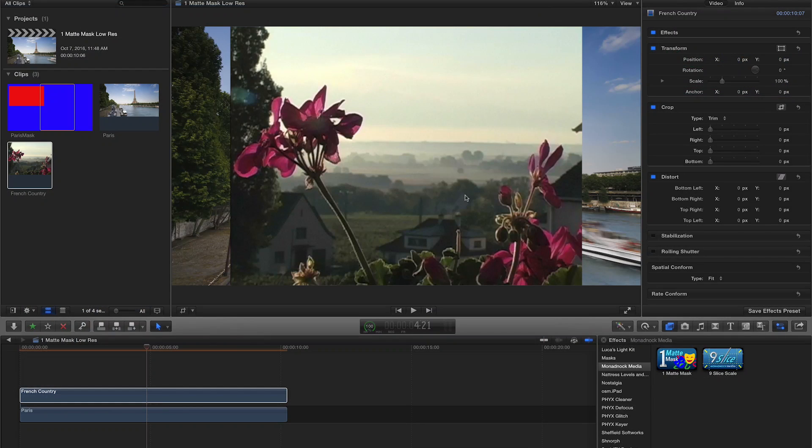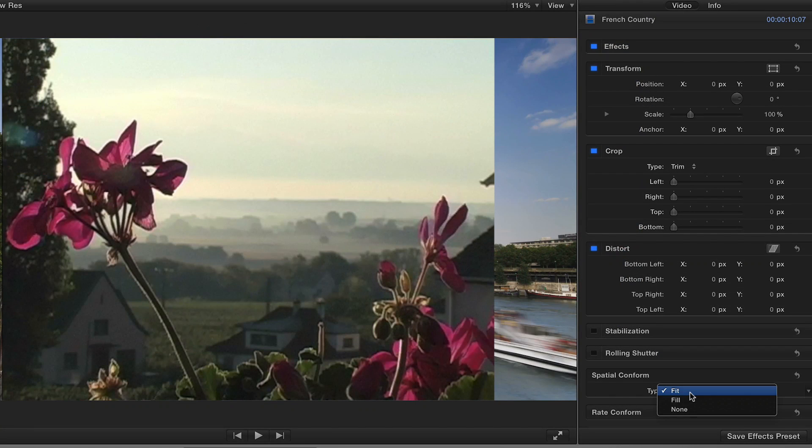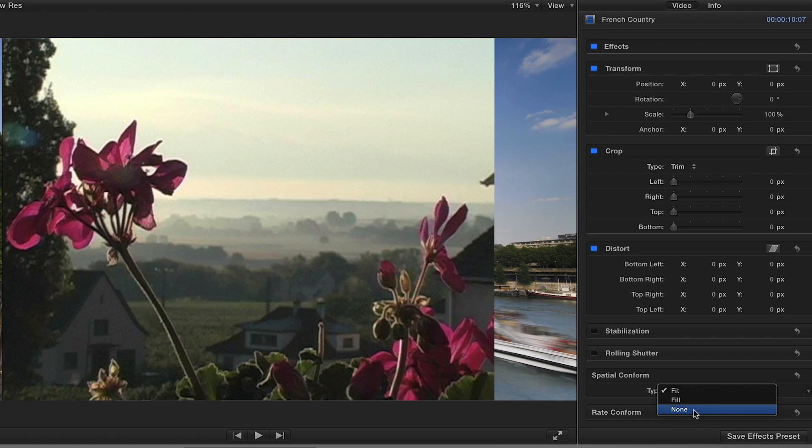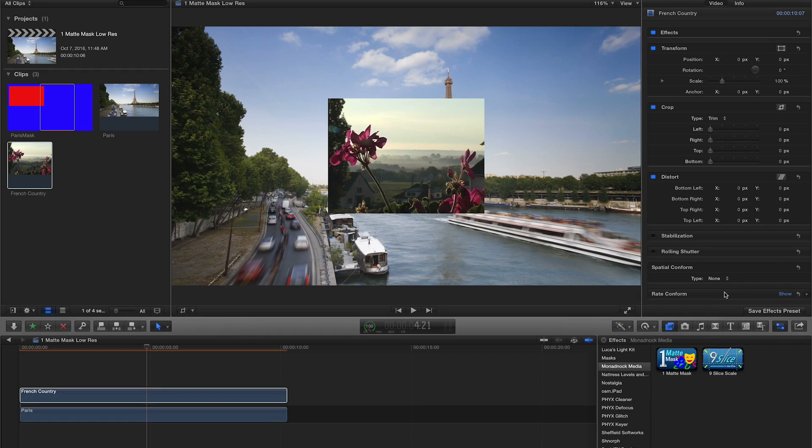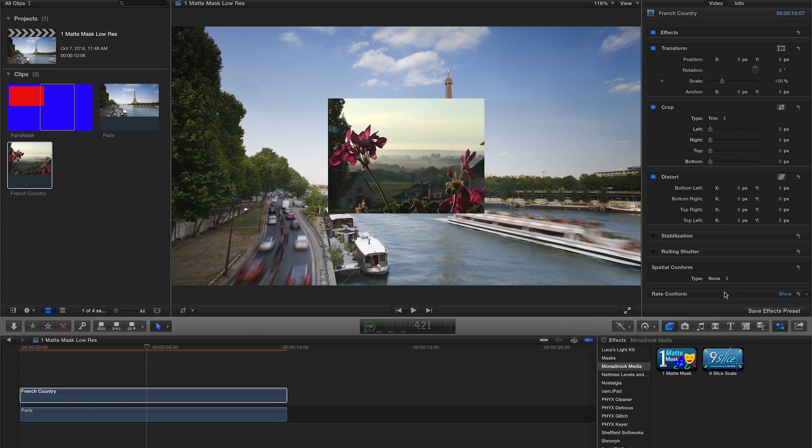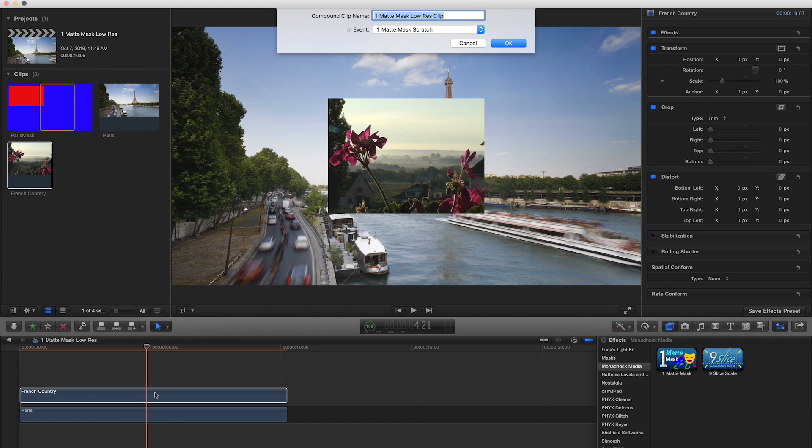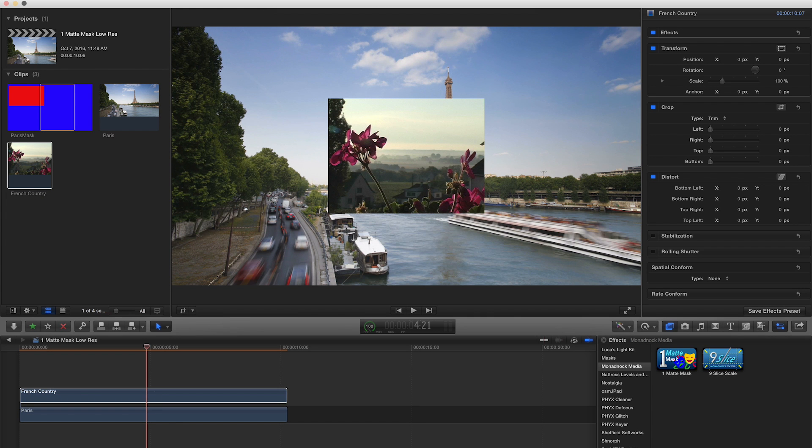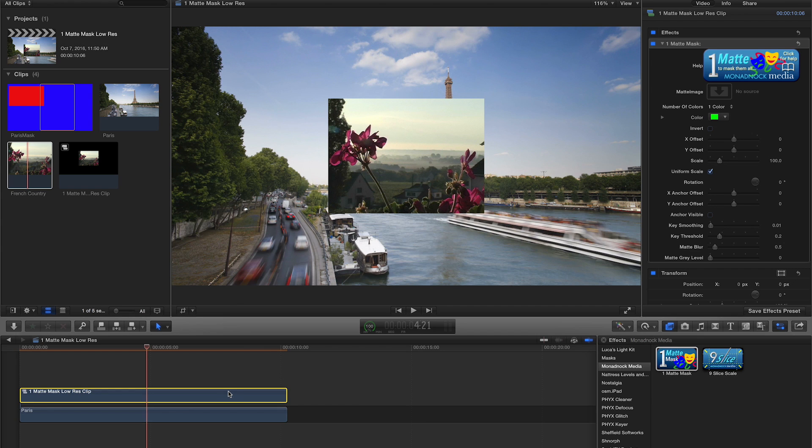If masking footage that differs in resolution from your project, you must make sure to choose None from the spatial conform menu in the inspector. If the footage to be masked is of lower resolution than the sequence, you must make it a compound clip first. Simply right-click on the footage in the timeline and choose New Compound Clip. Then apply One Matte Mask to your newly created compound clip.